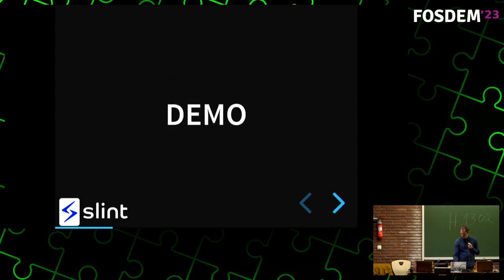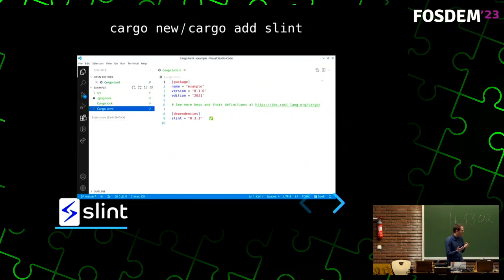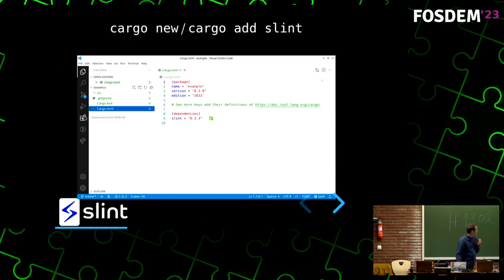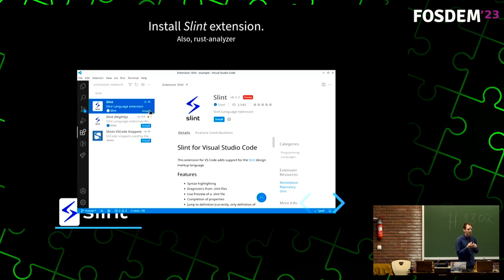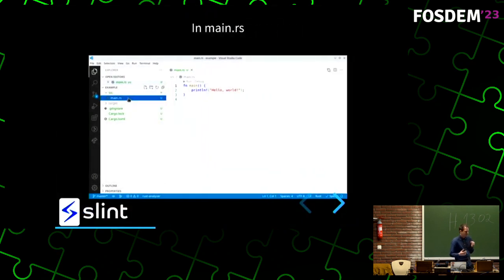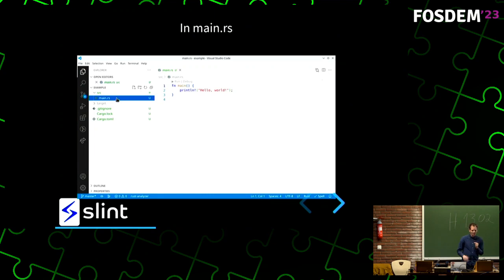Let's do a short demo — I can't do a live demo because it's a lightning talk, so I took some screenshots. We create a new project, add Slint as a dependency. There is a VS Code extension — we search for Slint and one-click install. If you don't have VS Code, that's OK, because this is just a wrapper around a language server protocol, an LSP, so it works with most editors. And it's all optional.